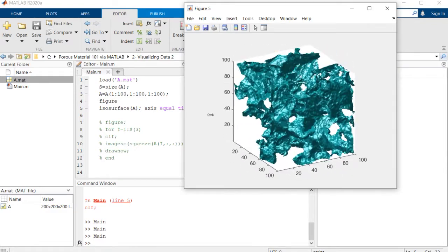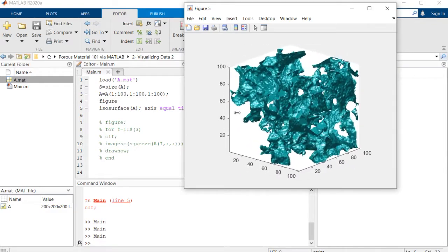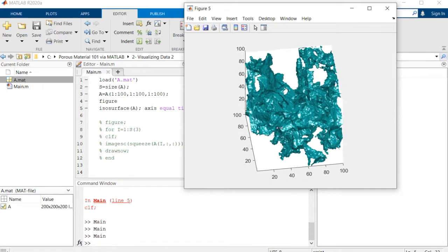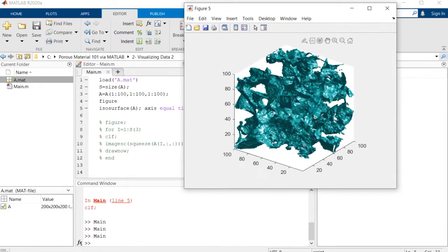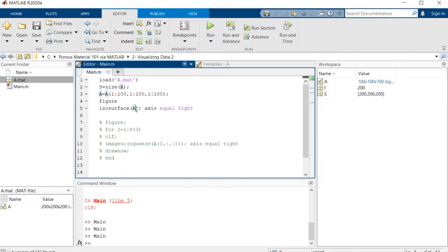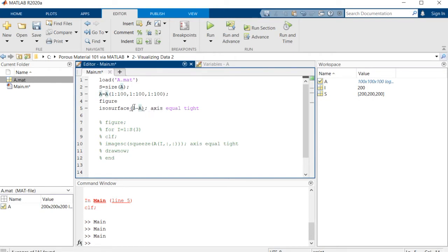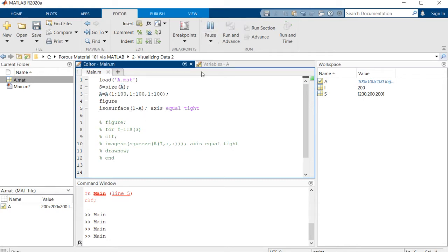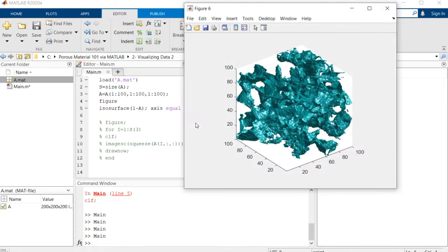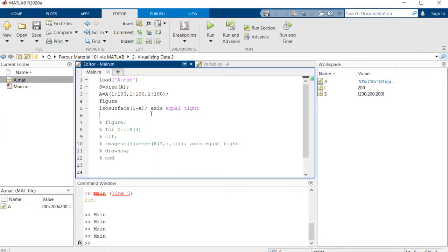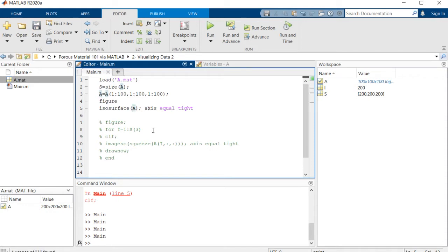This is good but it's not the best. We wanted to also be able to visualize the solid space which is here and we cannot see there. If you simply inverse these values by 1 minus a, you won't get the thing that you wanted because it just understands the surfaces.